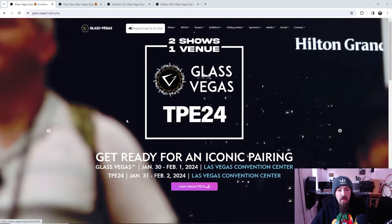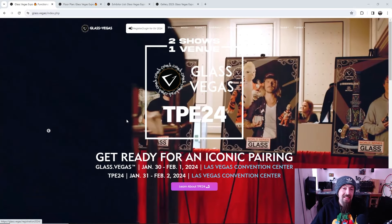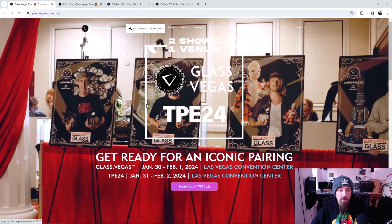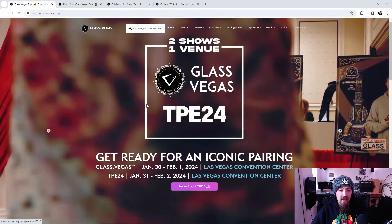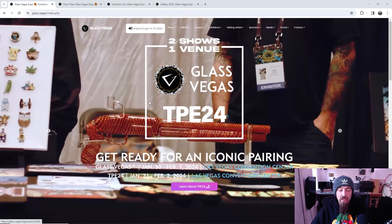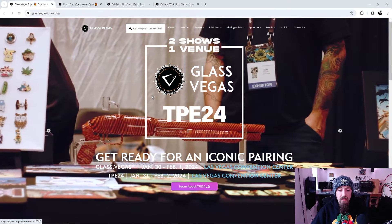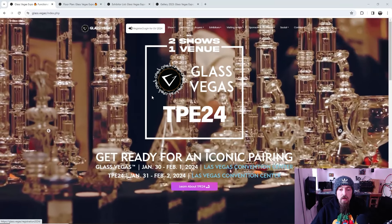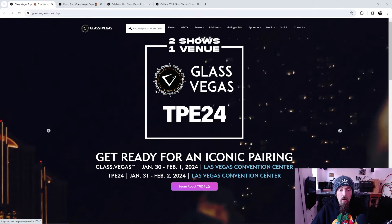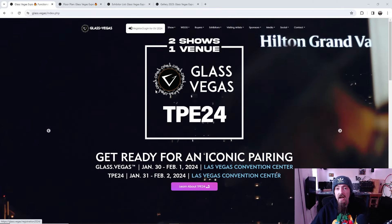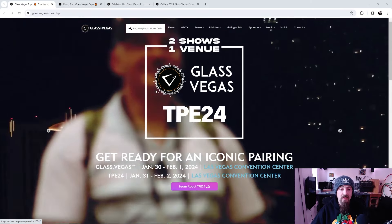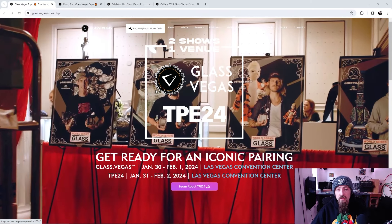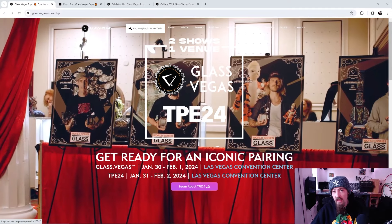The dates are January 30th through February 1st, in the middle of the week. And yeah, the event itself is closed to the public. It is an artist and buyer event. It is mainly to buy and sell glass.